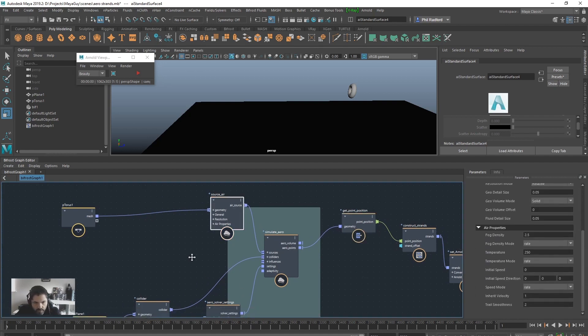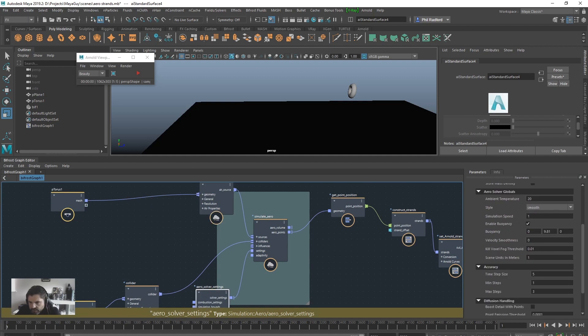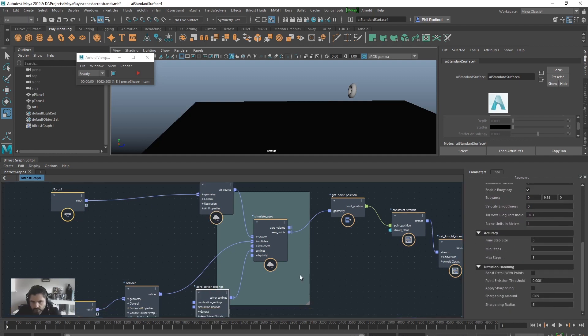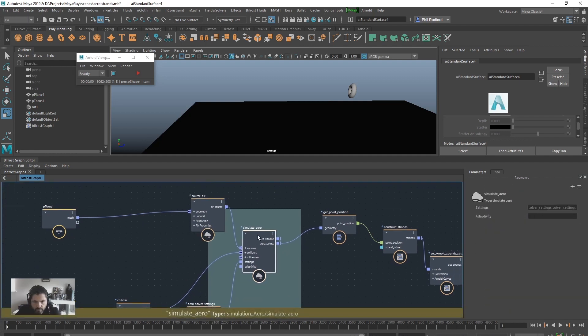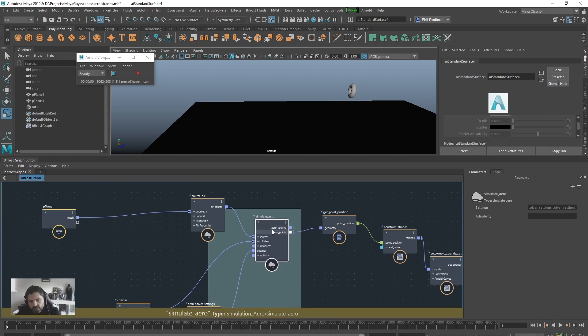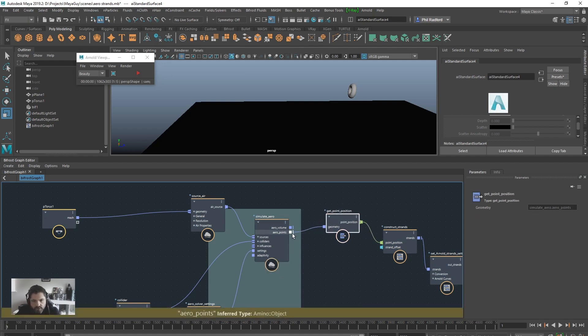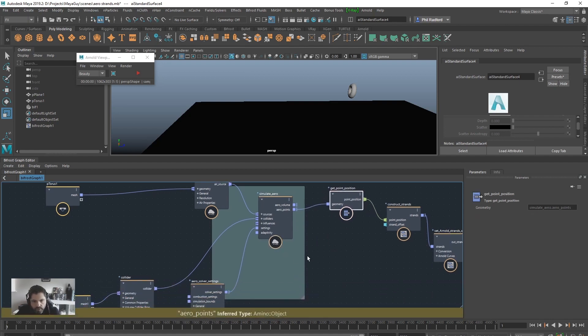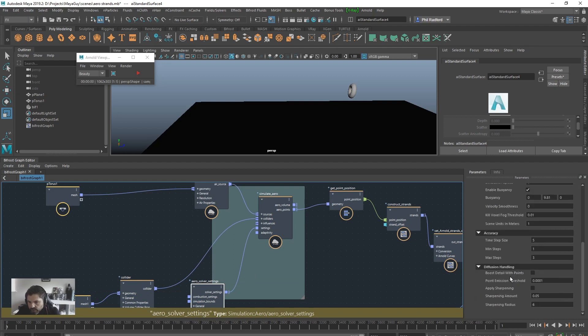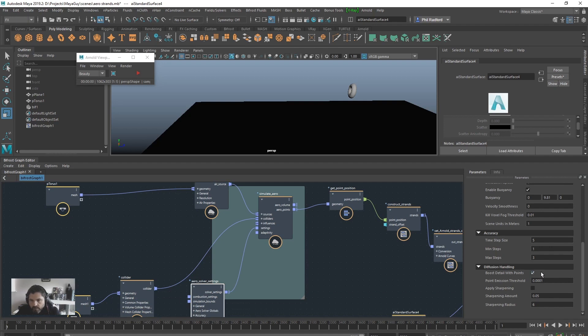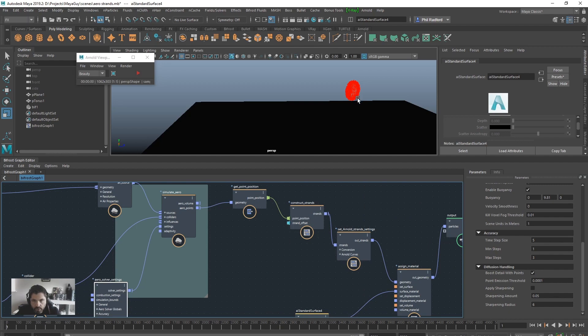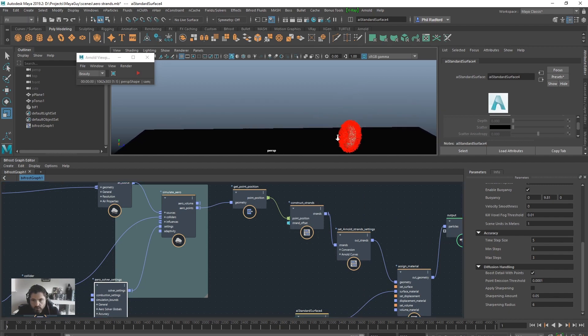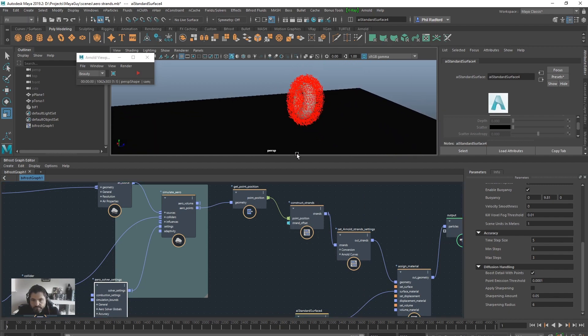And that is in, I believe it's in the solver settings. Right. So what we're trying to do is we're trying to get the points from the Aero. But the Aero isn't at the moment emitting points. So we can't use the get point position. Even though there's a points output. So if we go into the solver settings. And then we scroll down to boost detail with points. Click that bad boy. Okay. So now we've got points being emitted. And look. All of a sudden. You can see the strands showing up.